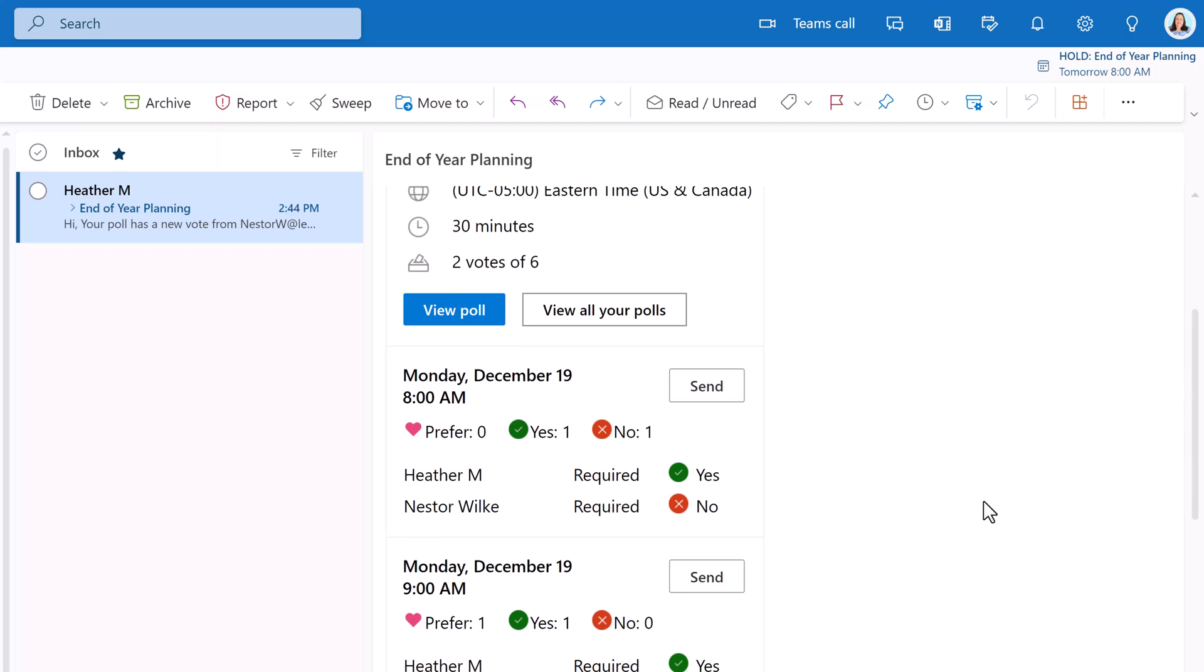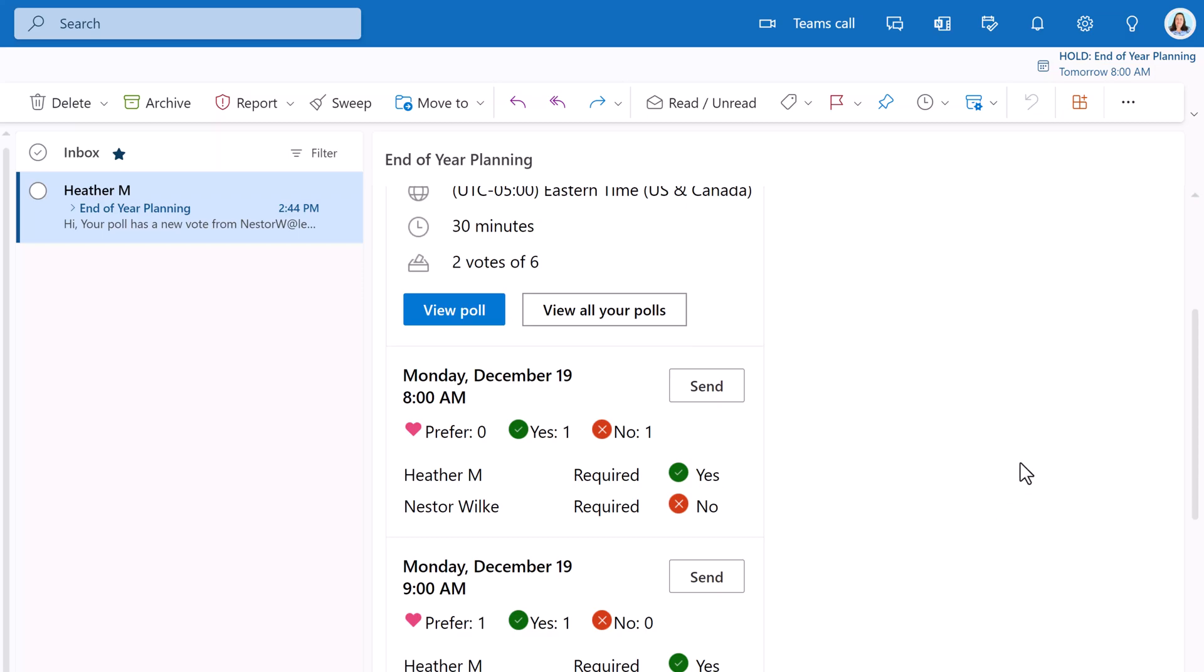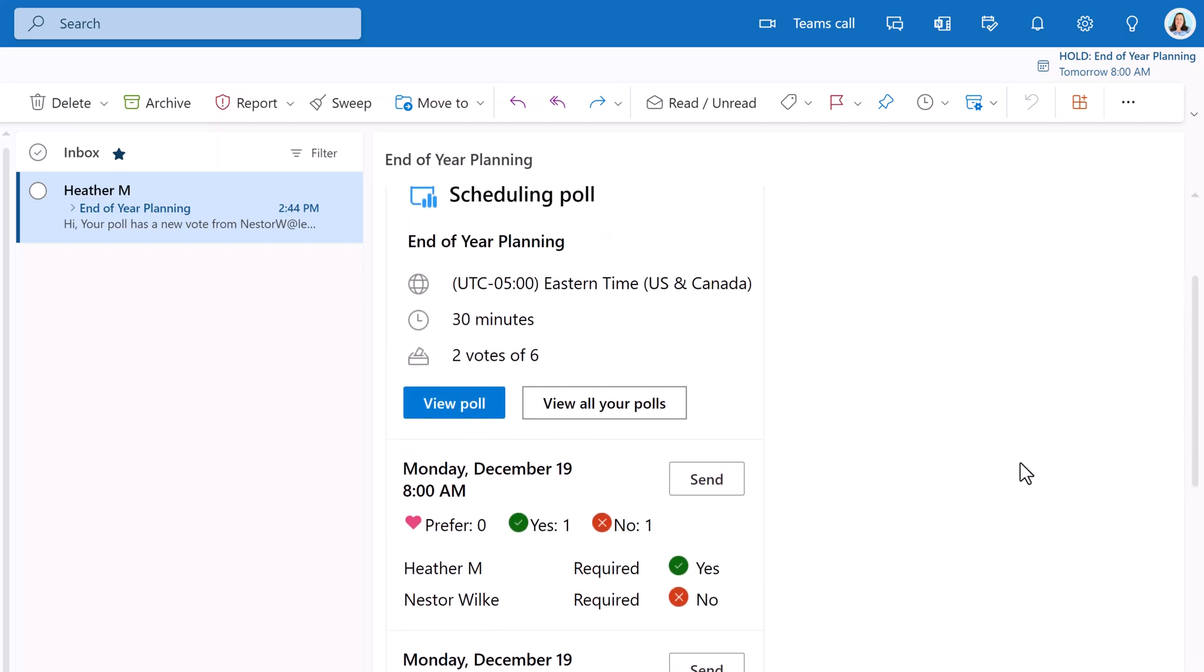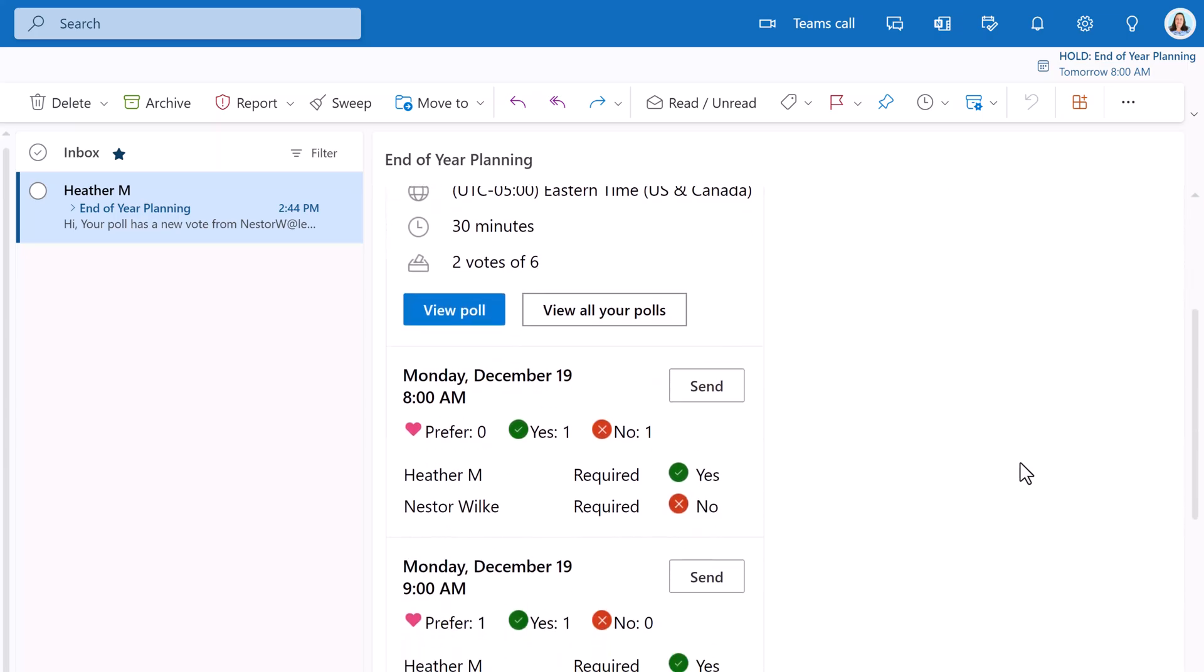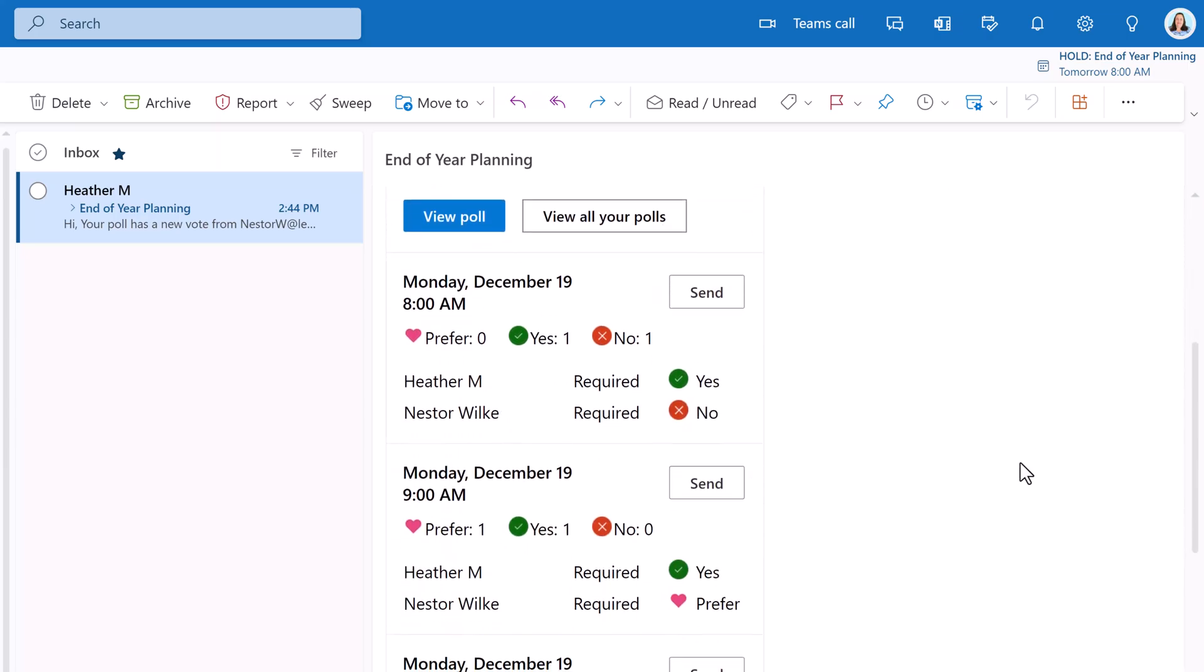The email will specify who has voted and then you can scroll through and see all of the choices that they made. Now, if I want to see all of the votes for everyone that I sent the poll out to, I can find that by clicking on the view poll button, which would take us back to the scheduling poll dashboard that I showed you earlier.